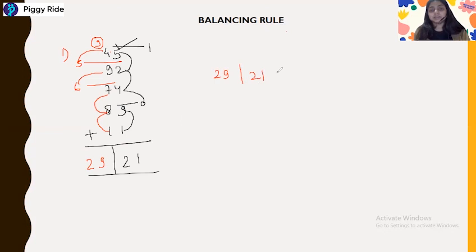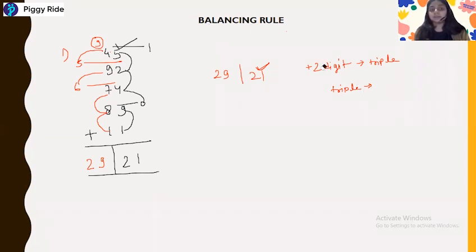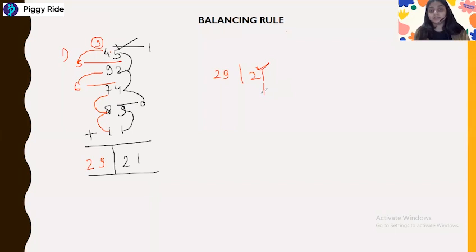How many tens do we have? One and two, so this is 29. We have 29 and 21. But this is not the final answer yet — remember, if you are doing double digit addition, you will get the answer in triple digits. If you are doing triple digit addition, you will get the answer in four digits. So to balance, take the last result as it is and add: 2 and 9 will be 11, so write 1 here and 1 will be the carry.